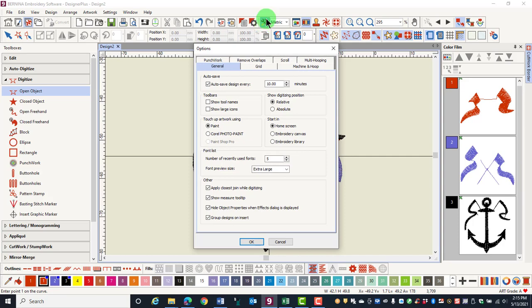The options dialog box lets you set your choice of how the software will perform for various functions. There are seven different tabs that can be selected for setting options. We will look at the general tab and the scrolling tab in this video. The other tabs will be covered in later videos.